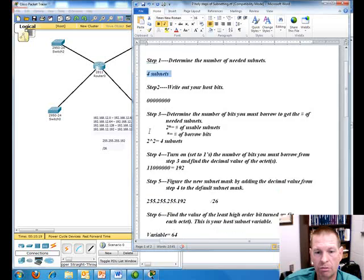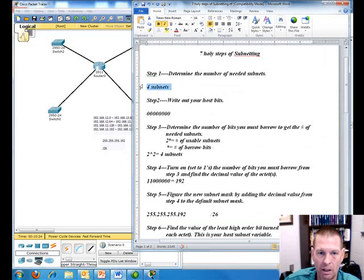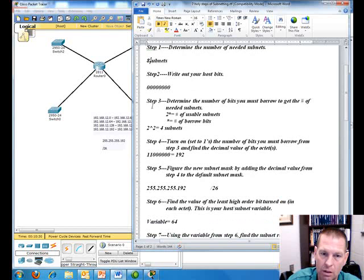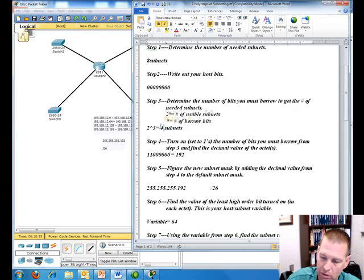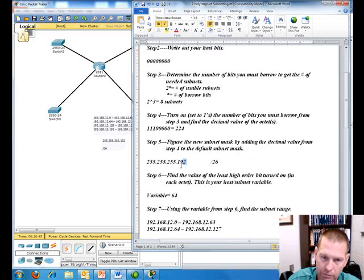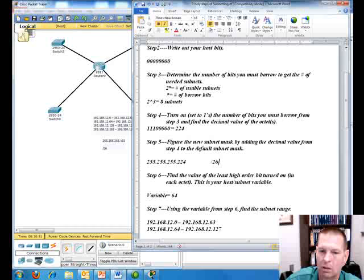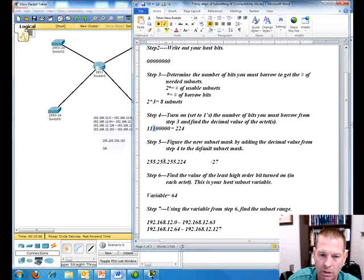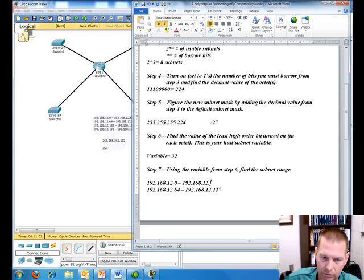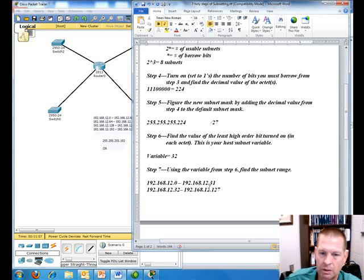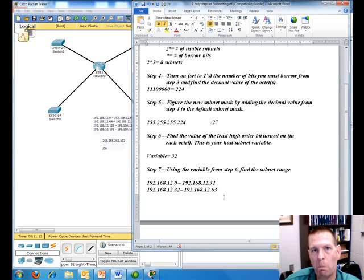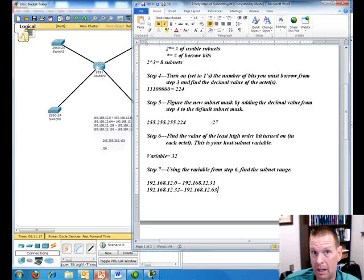You could continue this. Let's say we needed eight subnets. You could do eight subnets. And you'd go in here, two times two is four, four times two is eight, so it'd be two to the third equals eight subnets. And then we would have to borrow a third bit, which would give us 224, which would change it to 224, to make it a slash 27. Our variable is now the third, the last bit turned on, which in this case is 32. And now we would change and so on and so forth until we got all eight of our subnets. So this is an easy way for you to do subnetting using very little math.